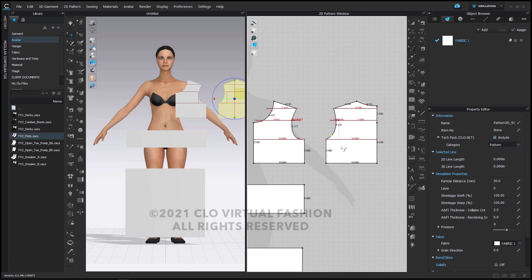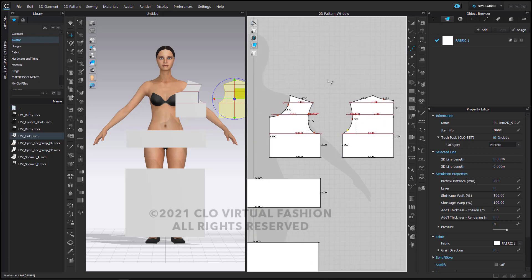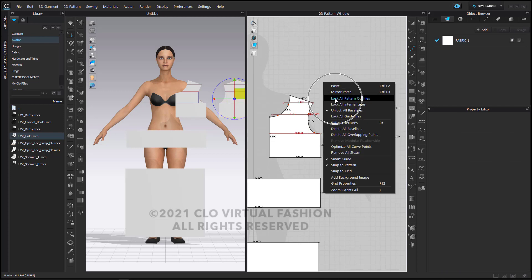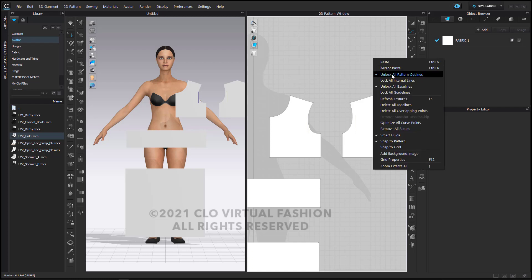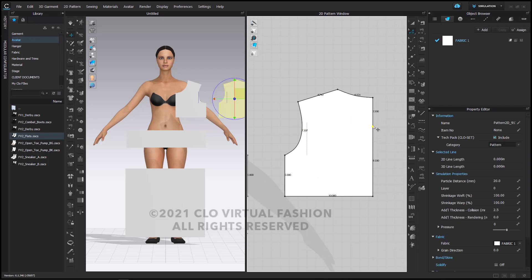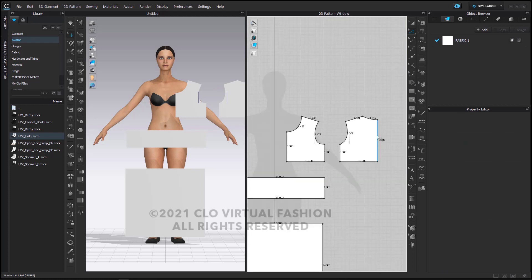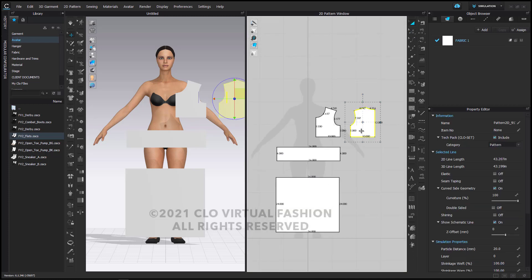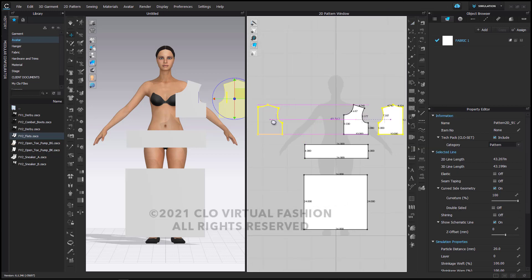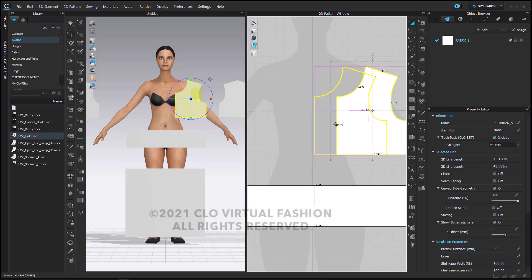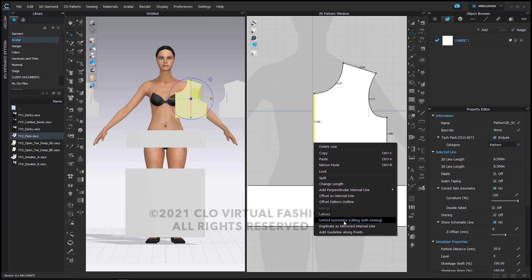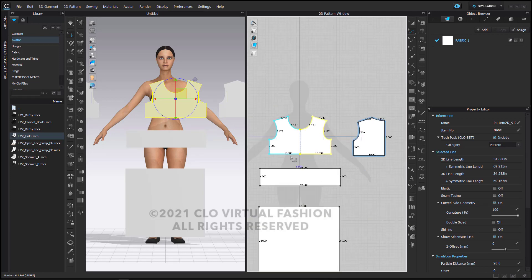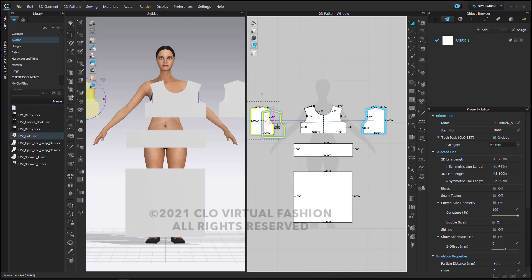I am now finished with the creation of the two bodice pieces. I'm going to delete the internal lines by right clicking on the background and locking all my pattern outlines, which allows me to marquee select just the internal lines and delete them using the keyboard. I'll bring back my pattern outlines by unlocking them and delete the segment point in the center of the back as I no longer need it. For this pattern piece I'm going to make a symmetric copy — symmetric pattern with sewing — as this will be the other half of my back bodice. I'll use my edit pattern tool, click the center line, right click and say unfold symmetric editing with sewing, so I can easily place it without needing to sew it.